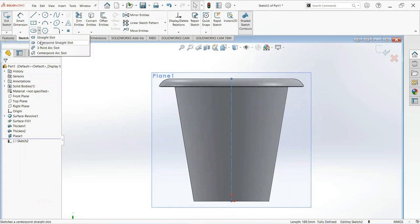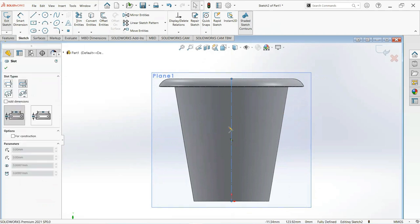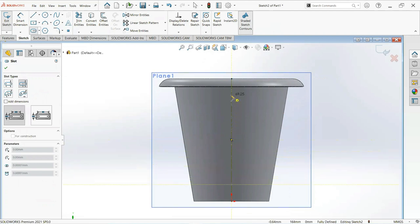Select center point straight slot. Click on this point and draw up to here.